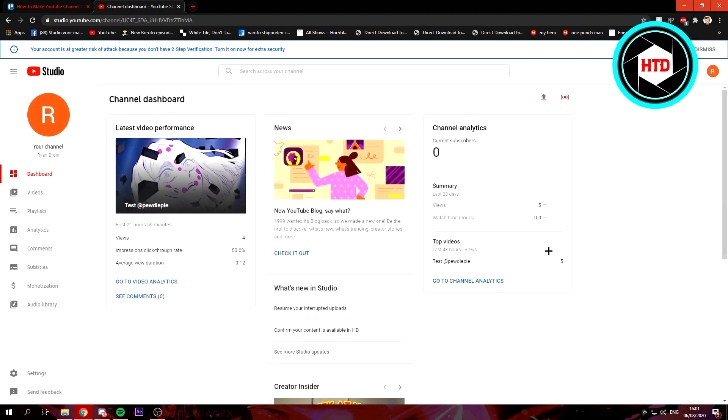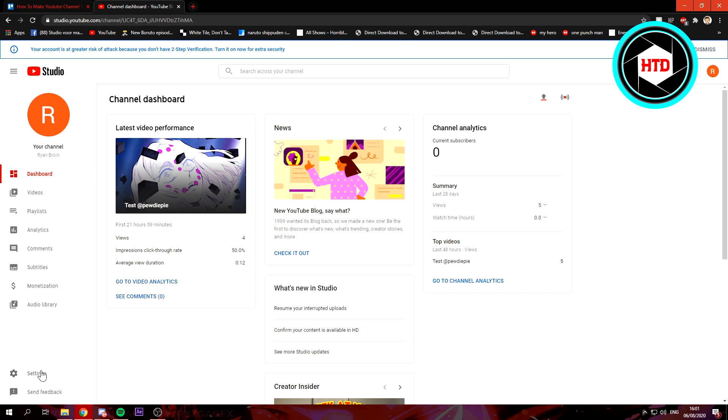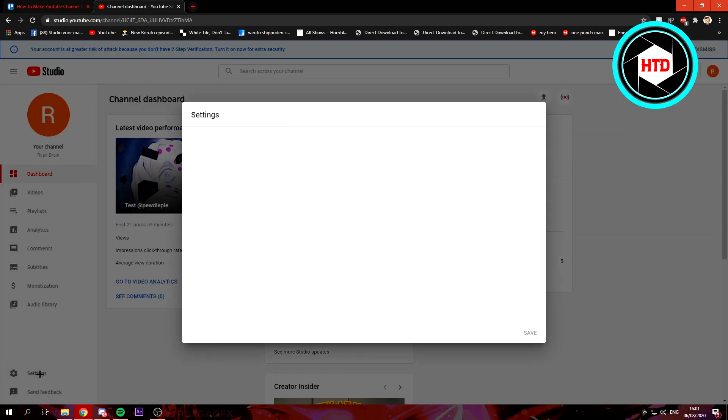And this will bring you up to the creator studio of course, and then click on the settings icon right here.